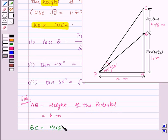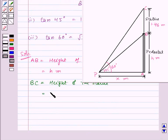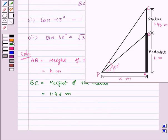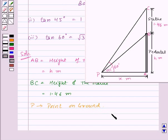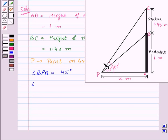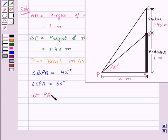BC is the height of the statue, which is given to be 1.46 meters. P is the point on the ground. Angle BPA is the angle of elevation of the top of the pedestal, equal to 45 degrees, and angle CPA is the angle of elevation of the top of the statue, equal to 60 degrees. PA is assumed to be x meters. The angle between the pedestal and the ground is a right angle, so triangles BPA and CPA are both right-angled triangles.